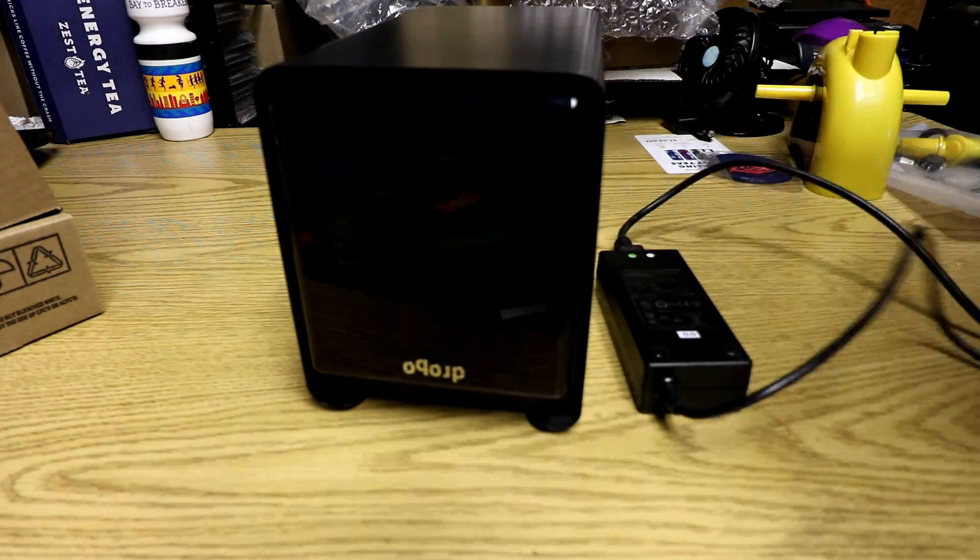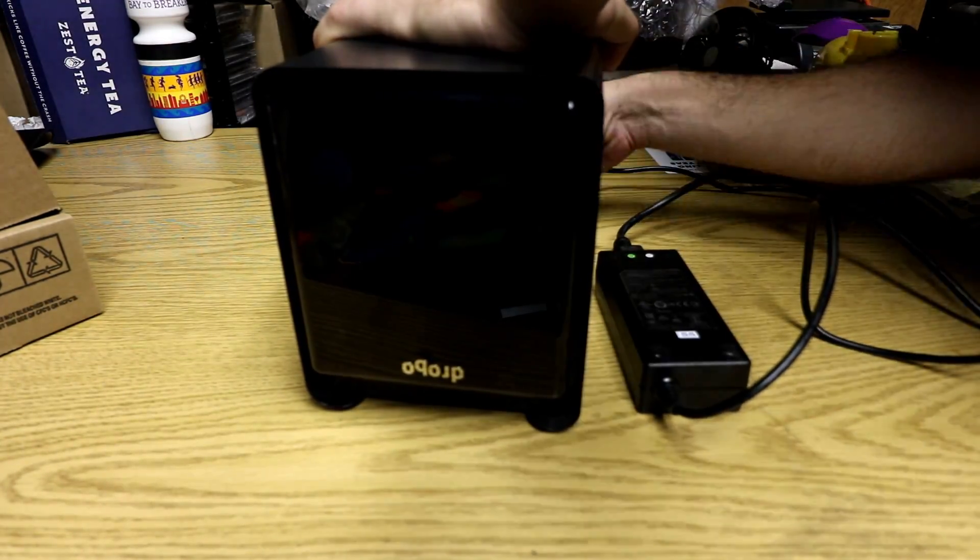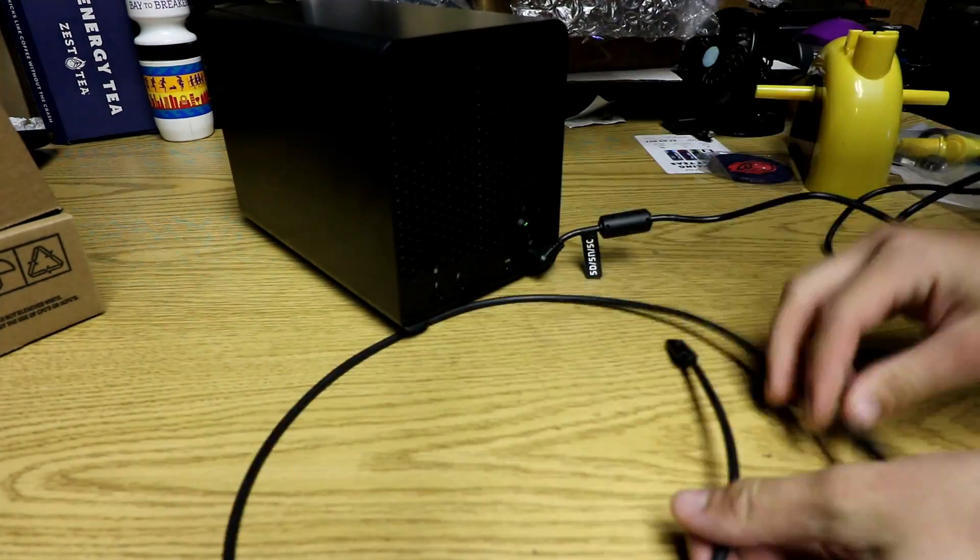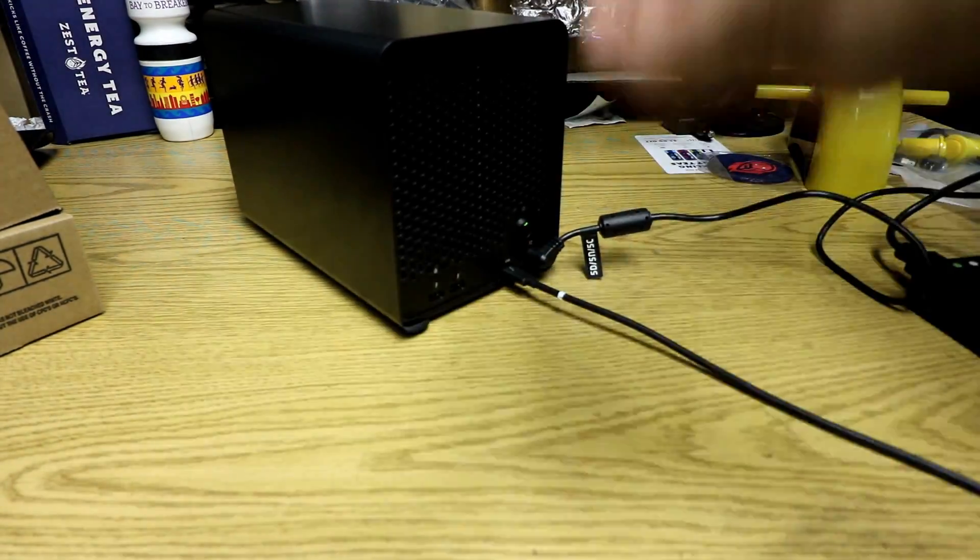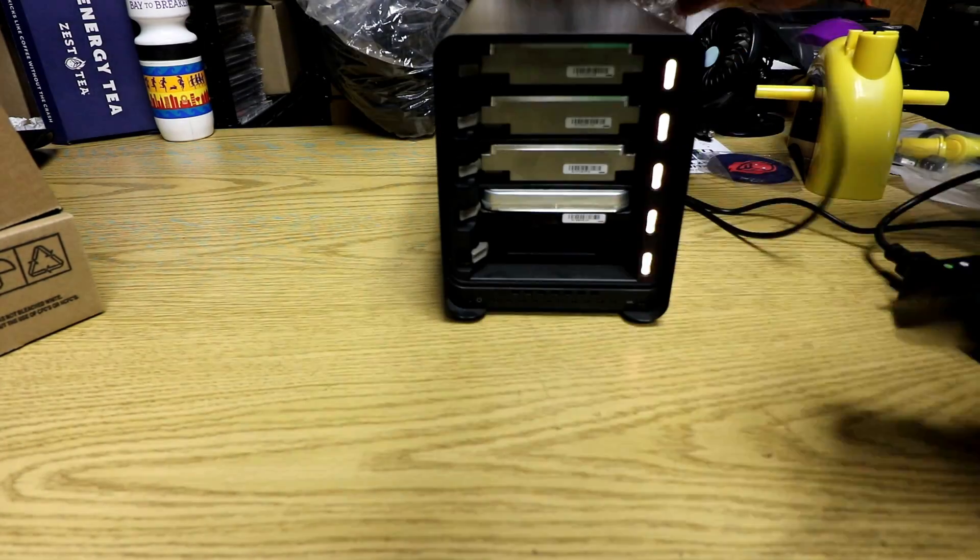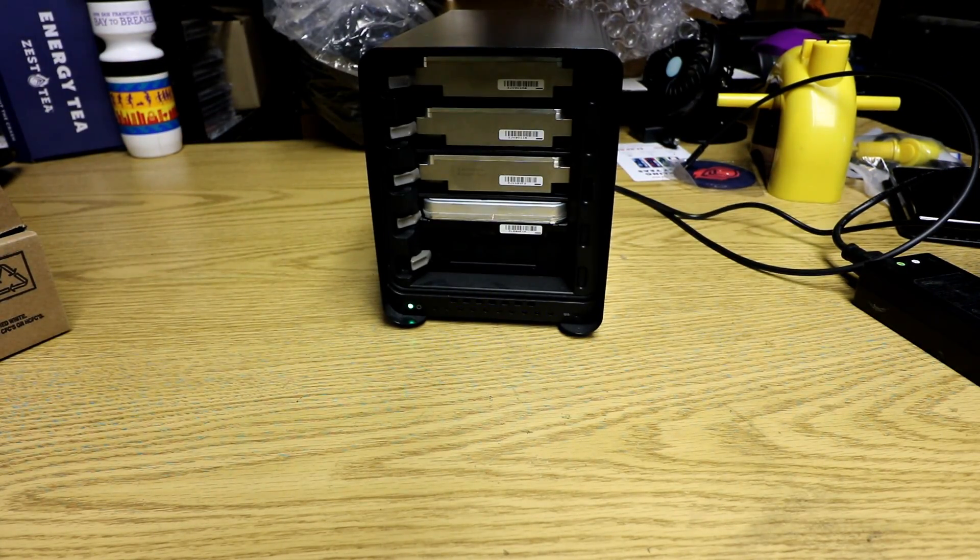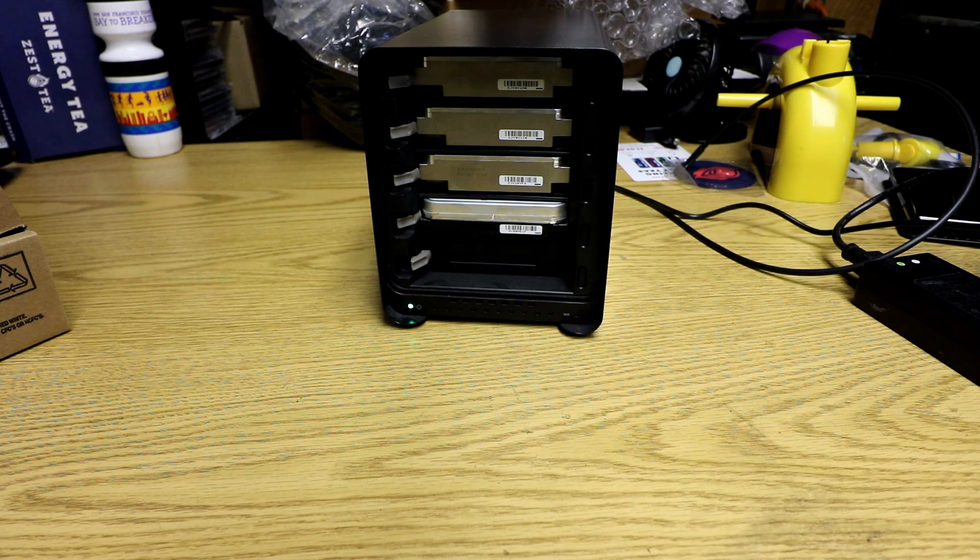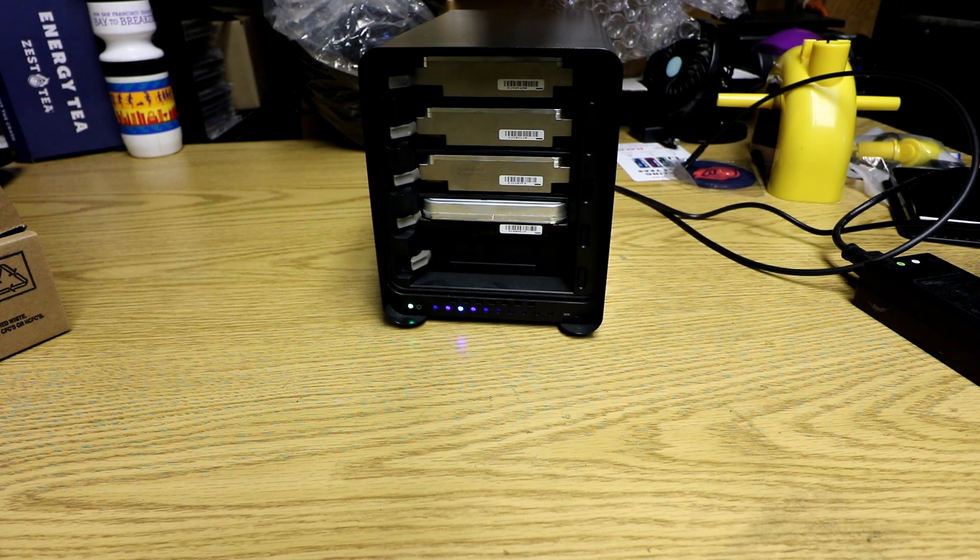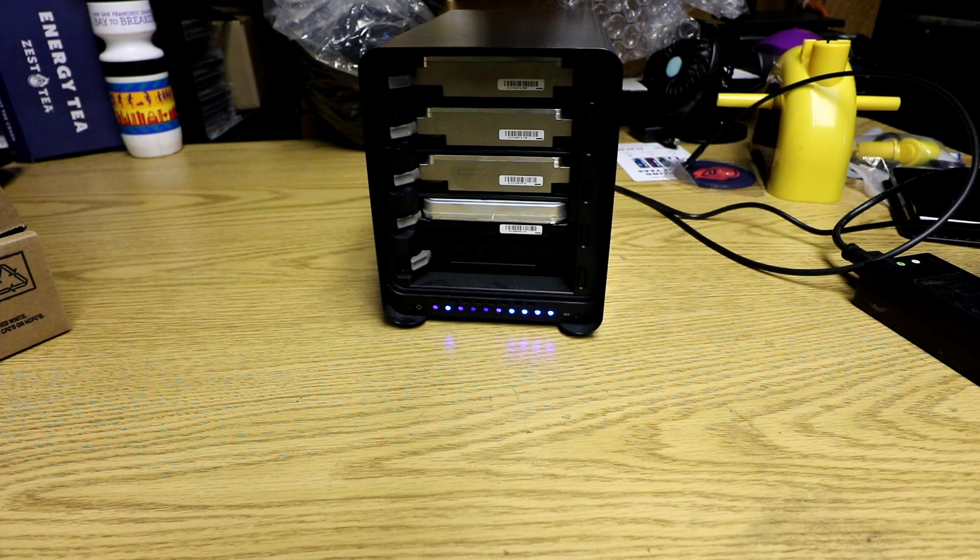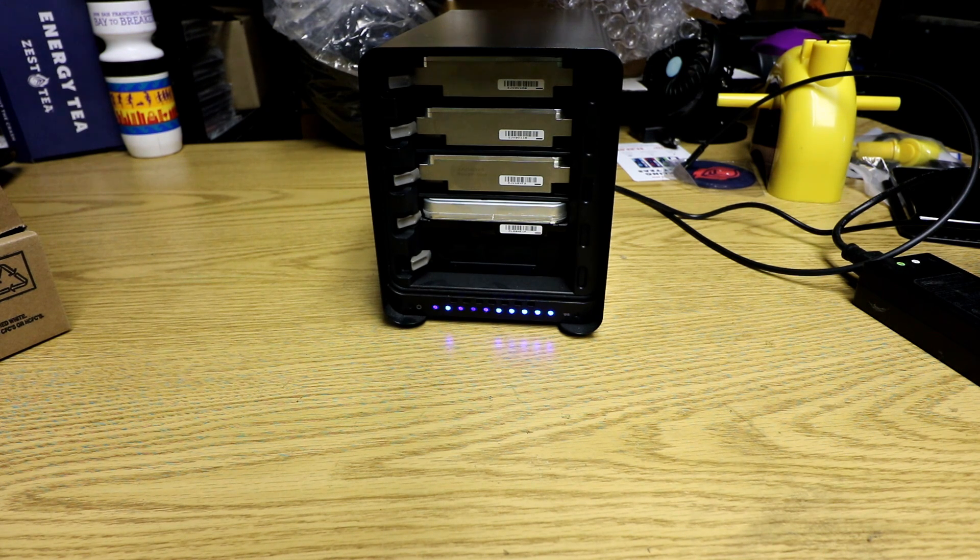So these do take about two minutes to boot up with the configuration I have here. I went ahead and sped this up so you could see how long it normally takes from a cold boot to starting. Now remember, you can just leave this on all the time. These hard drives and this device is meant to be left on all the time.